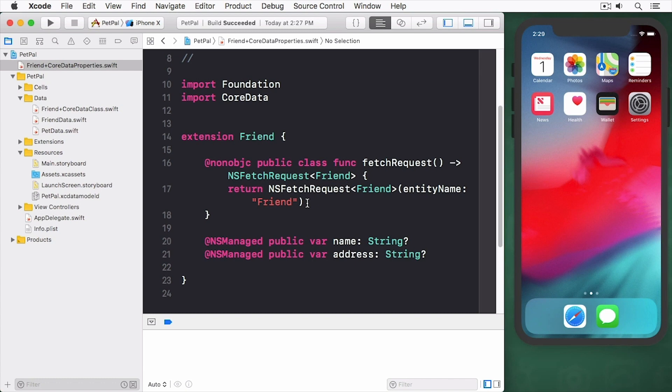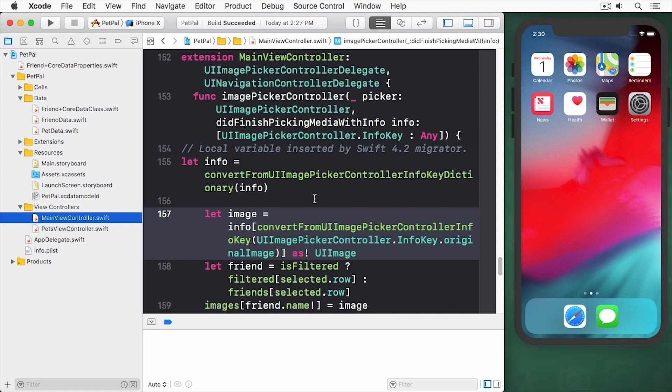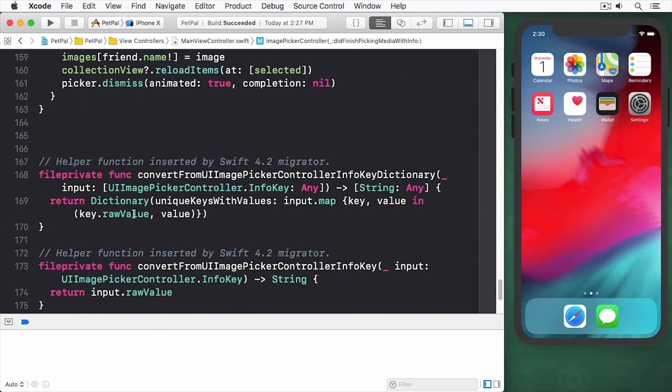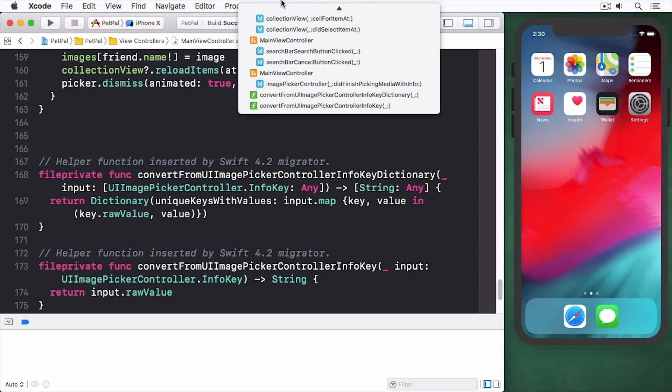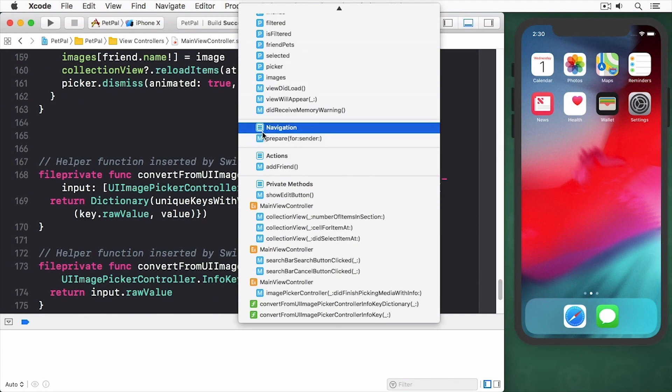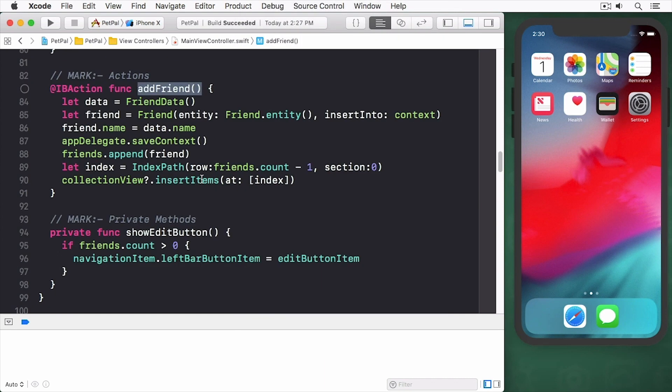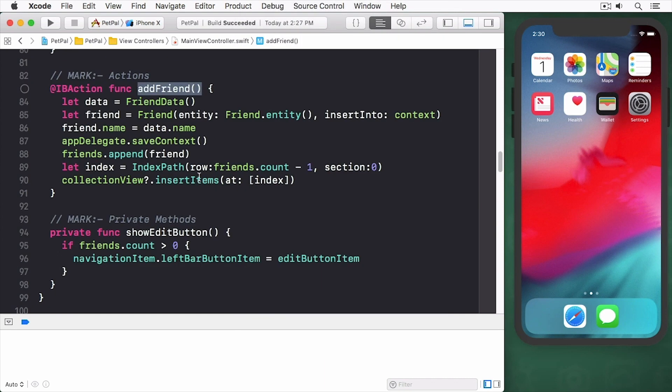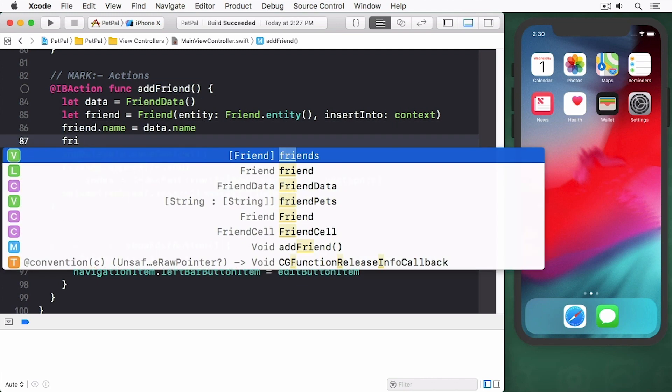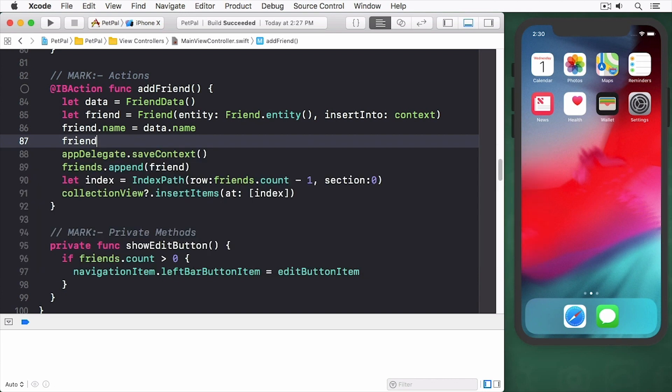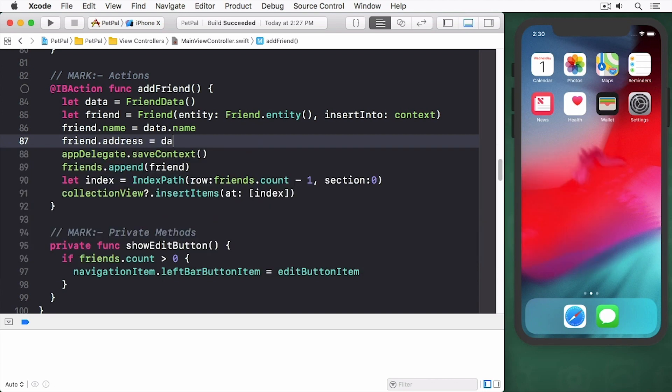Okay, so let's actually use this now. I'm going to head over to MainViewController.swift and find my addFriend IBAction. Here it is. You can see we're setting up the data name. This data name is just a randomly generated name. We're also going to set up an address. We'll simply call it data.address like this. And now we're using our newly generated property.